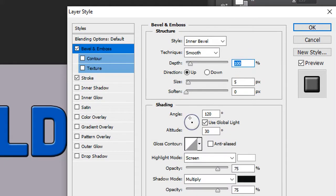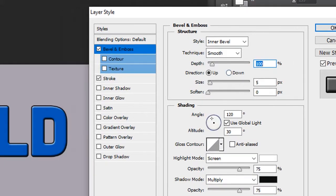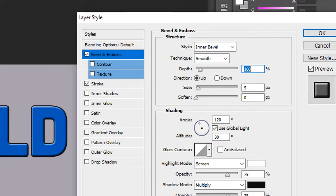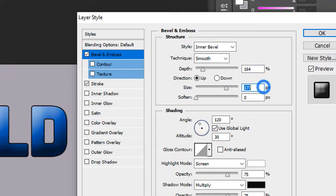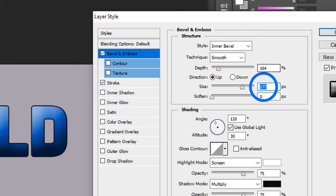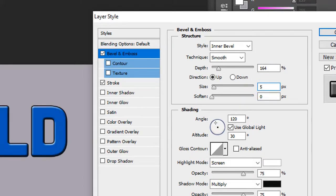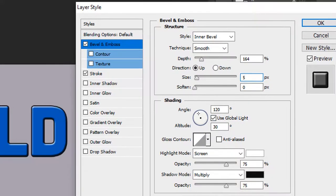Here in the first style, we're going to change the depth to something like 164%, and the size is 5 pixels. We're going here to shading.